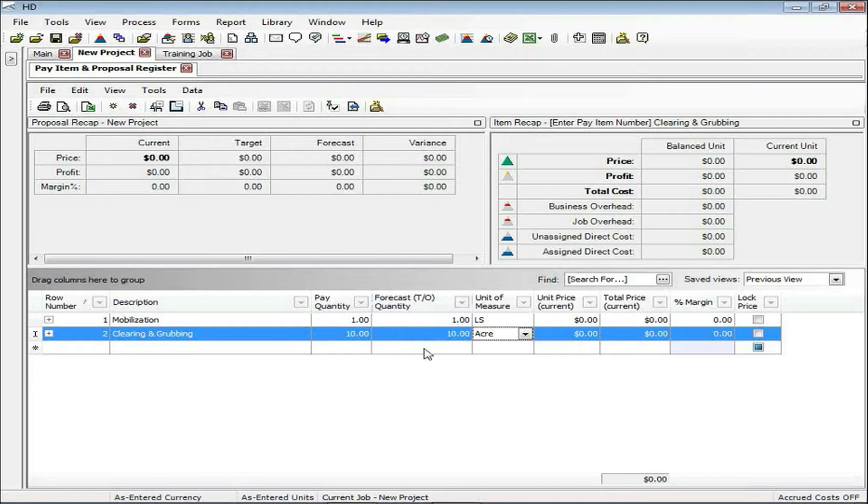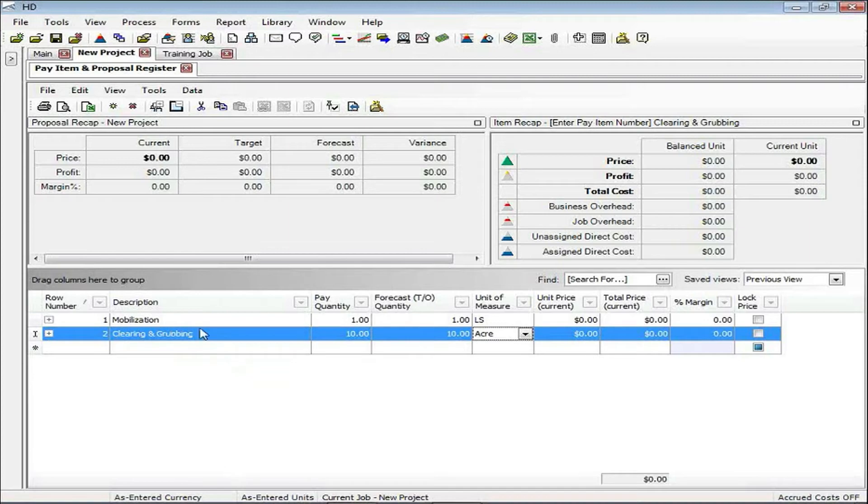This is a topic that is actually discussed in one of our other sessions. But we're going to jump ahead and assume that we've entered in additional pay items for the project.